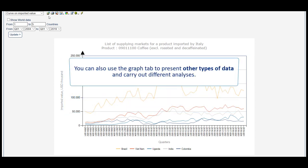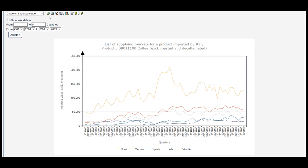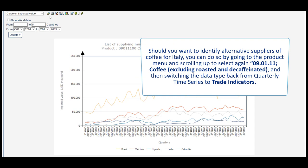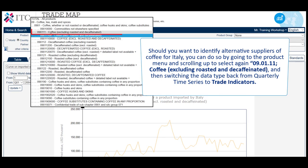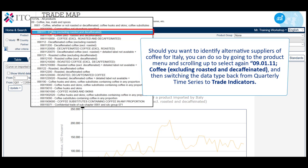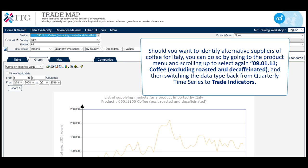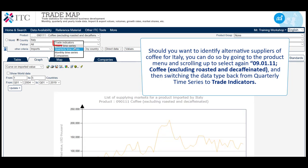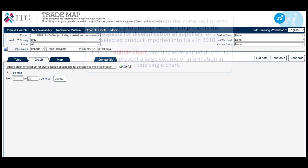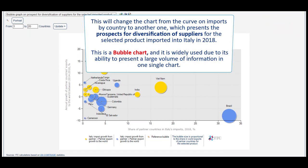You can also use the graph tab to present other types of data and carry out different analyses. For instance, should you want to identify alternative suppliers of coffee for Italy, you can do so by going to the product menu and scrolling up to select again 09 01 11 coffee excluding roasted and decaffeinated, and then switching the data type back from quarterly time series to trade indicators. This will change the chart from the curve on imports by country to another one, which presents the prospects for diversification of suppliers for the selected product imported into Italy in 2018.